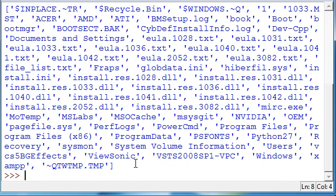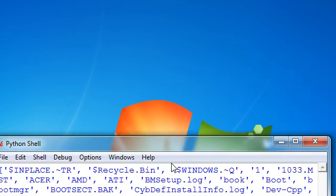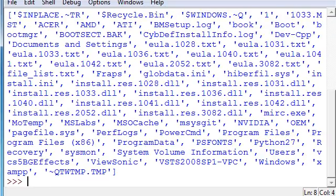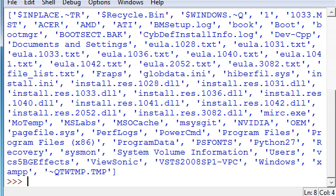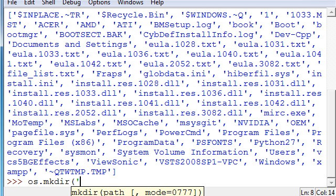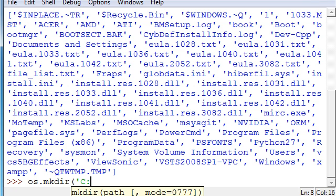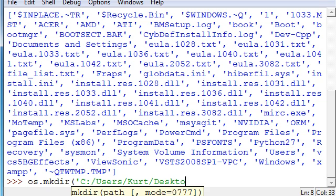So now, what if we want to make a directory? Well, we're going to make one on our desktop. It's going to be called YouTube. So to do that, all we have to do is type os.mkdir, and then in quotations, our path name that we want it to be called, and where we want it to be located.